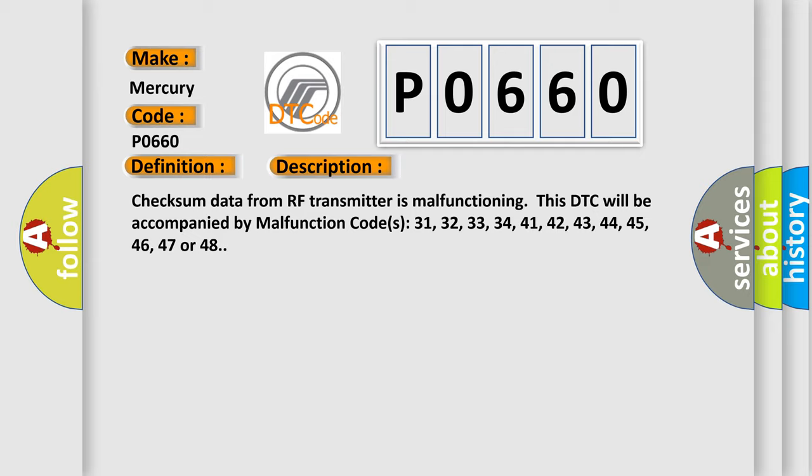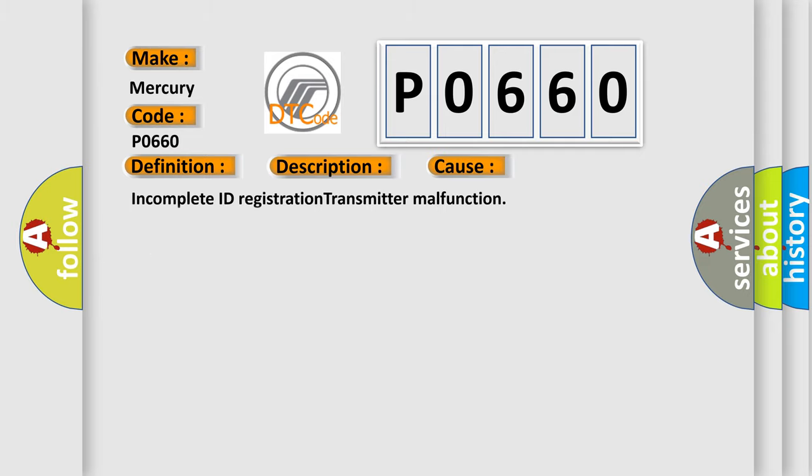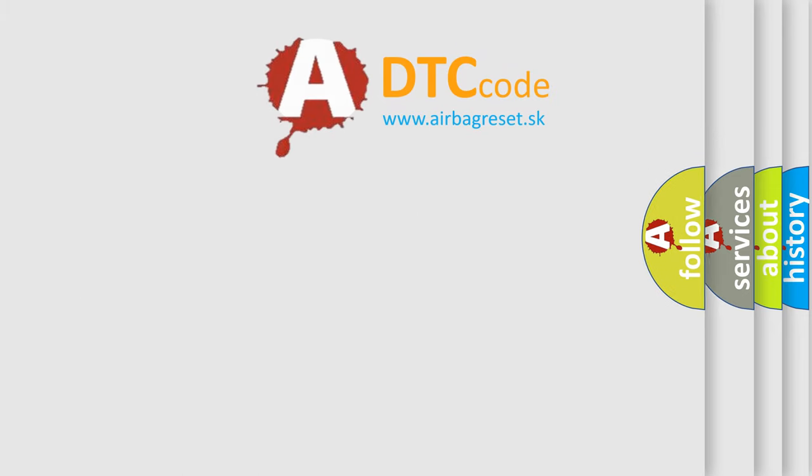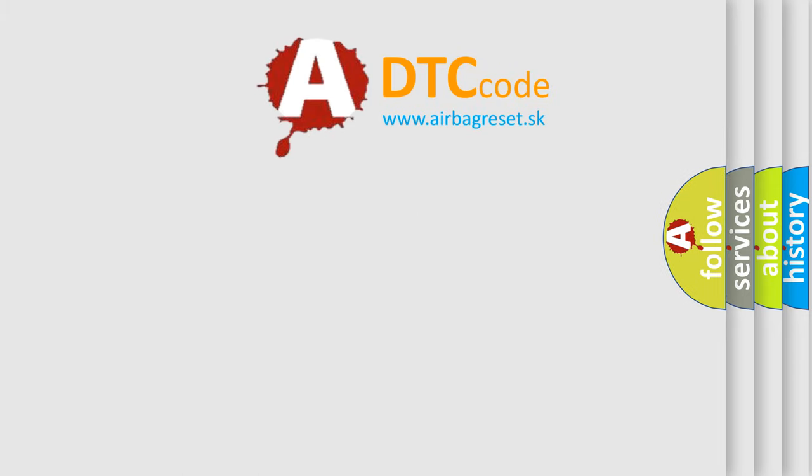This diagnostic error occurs most often in these cases: Incomplete ID Registration Transmitter Malfunction. The Airbag Reset website aims to provide information in 52 languages.